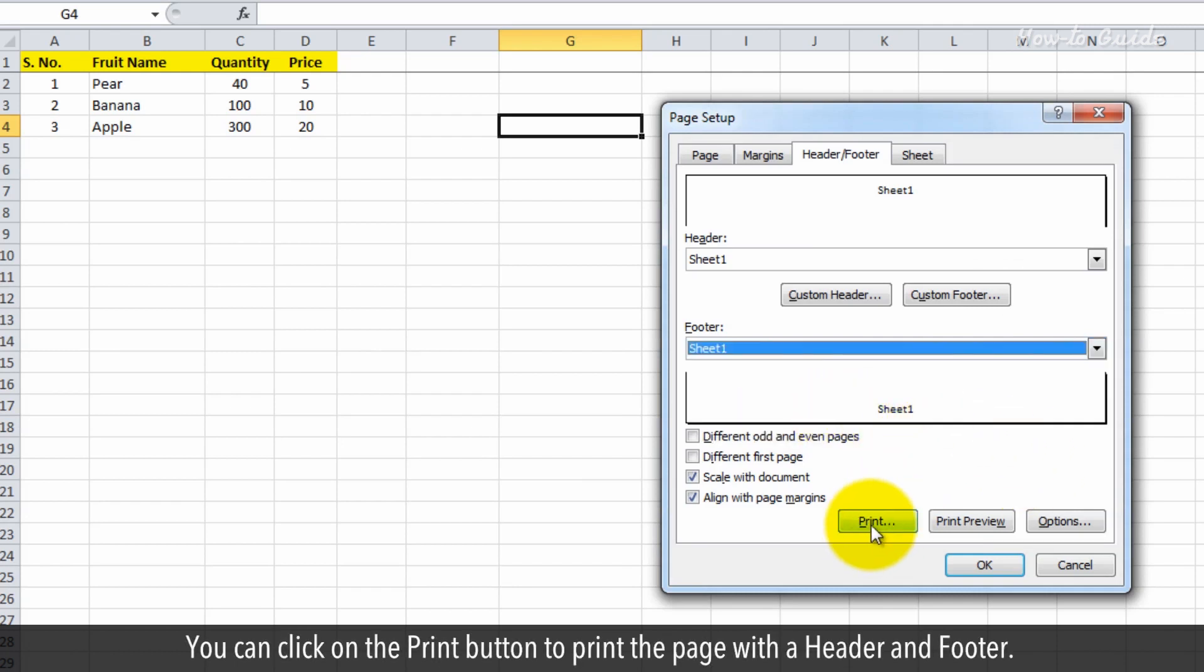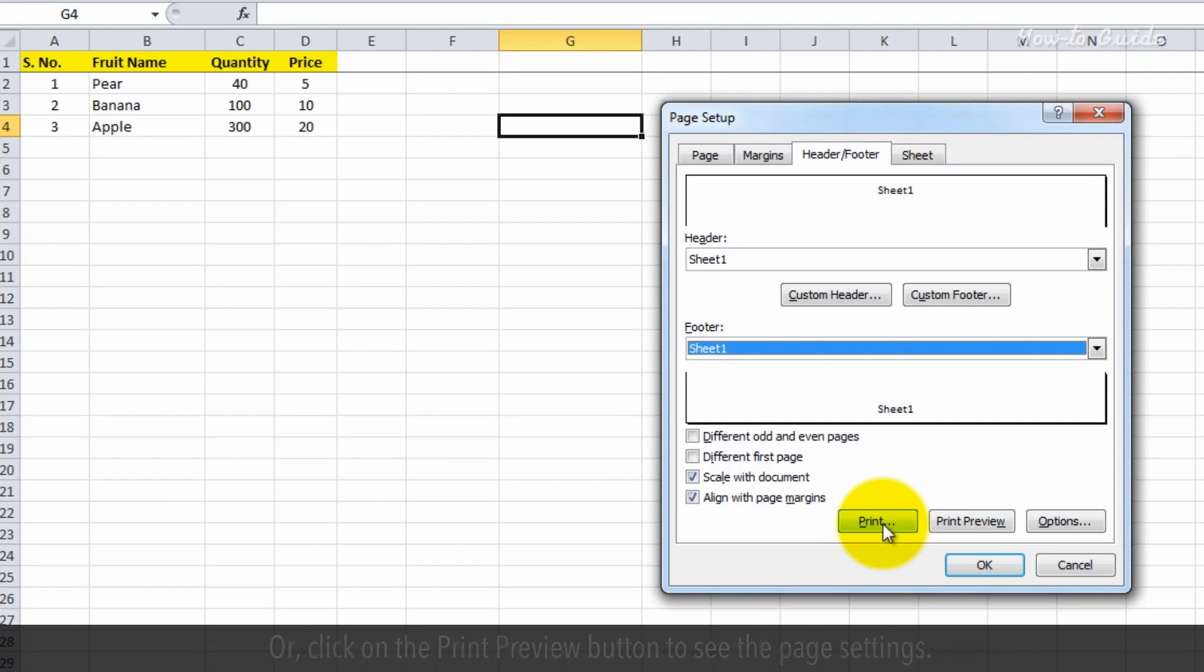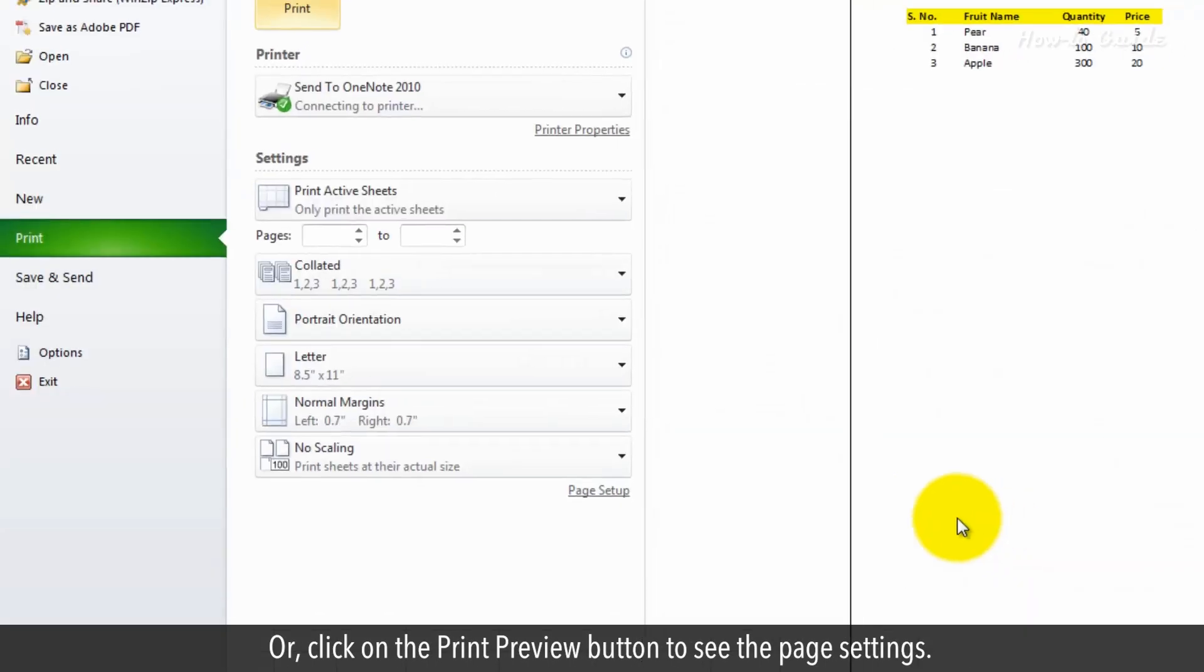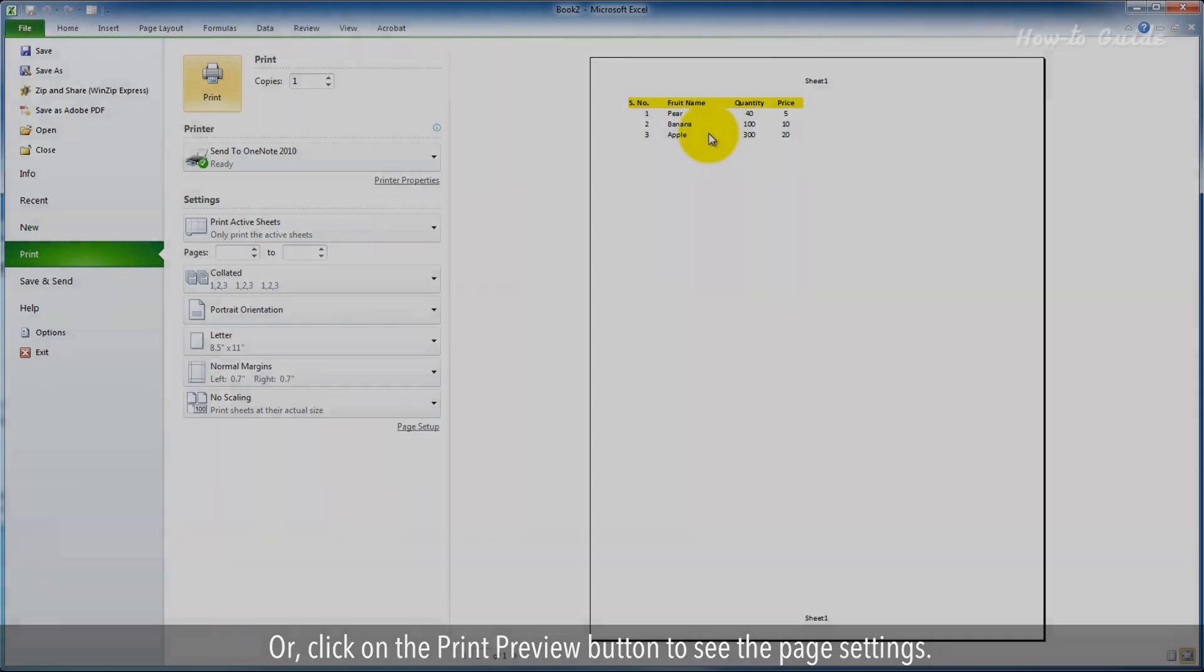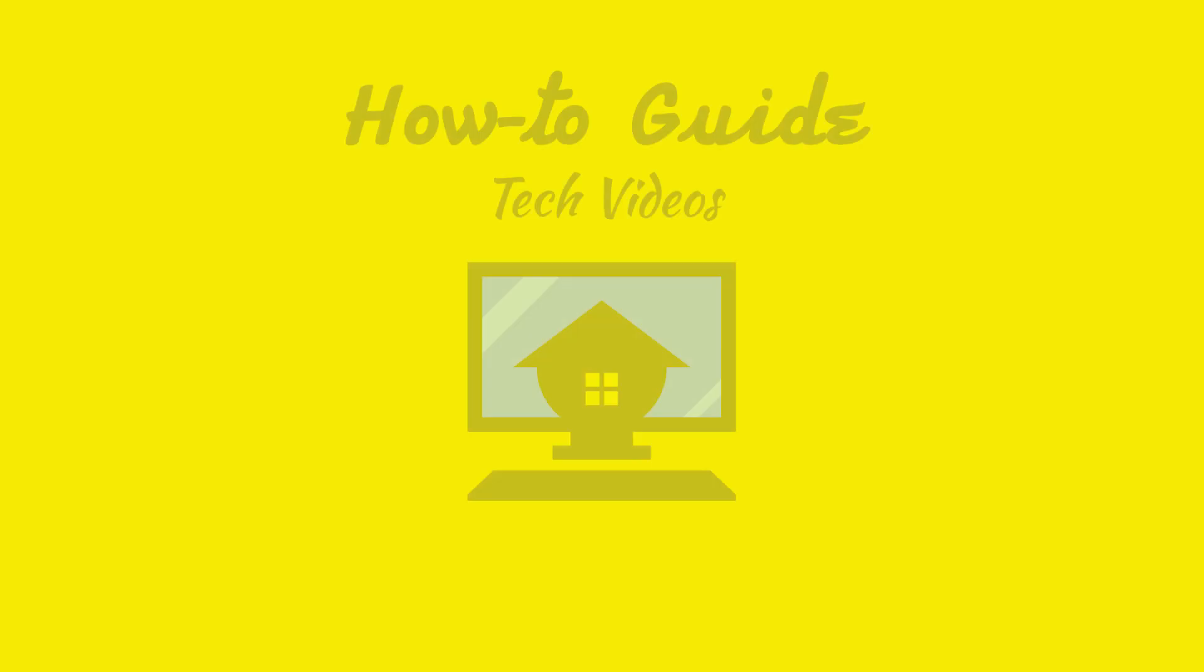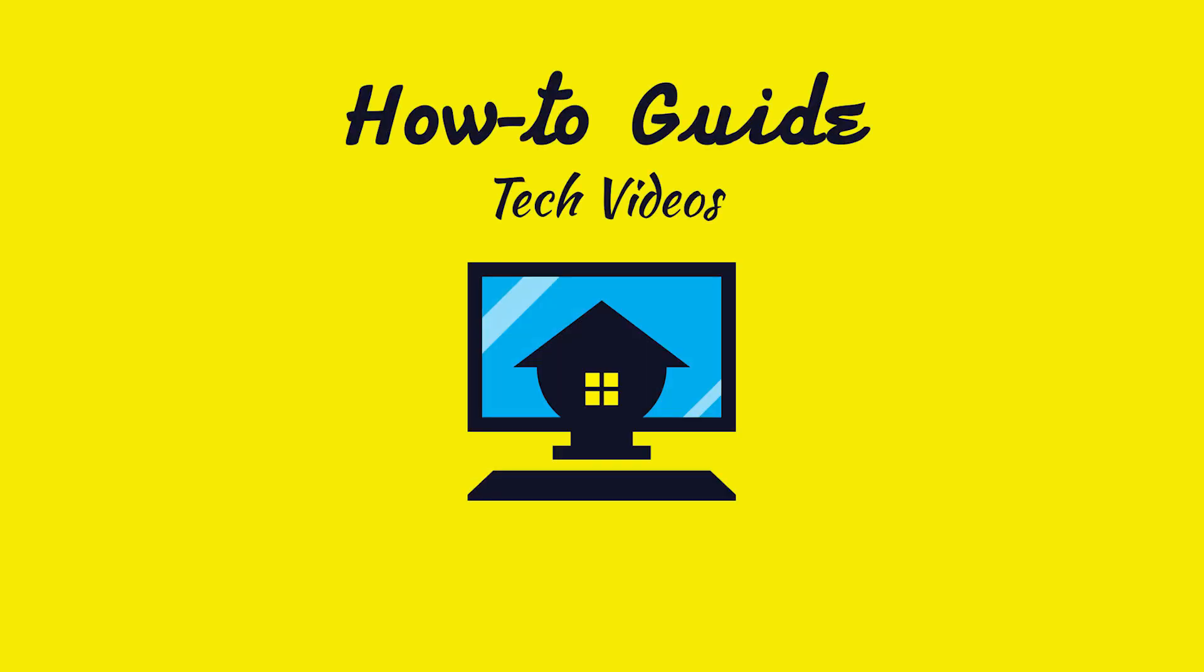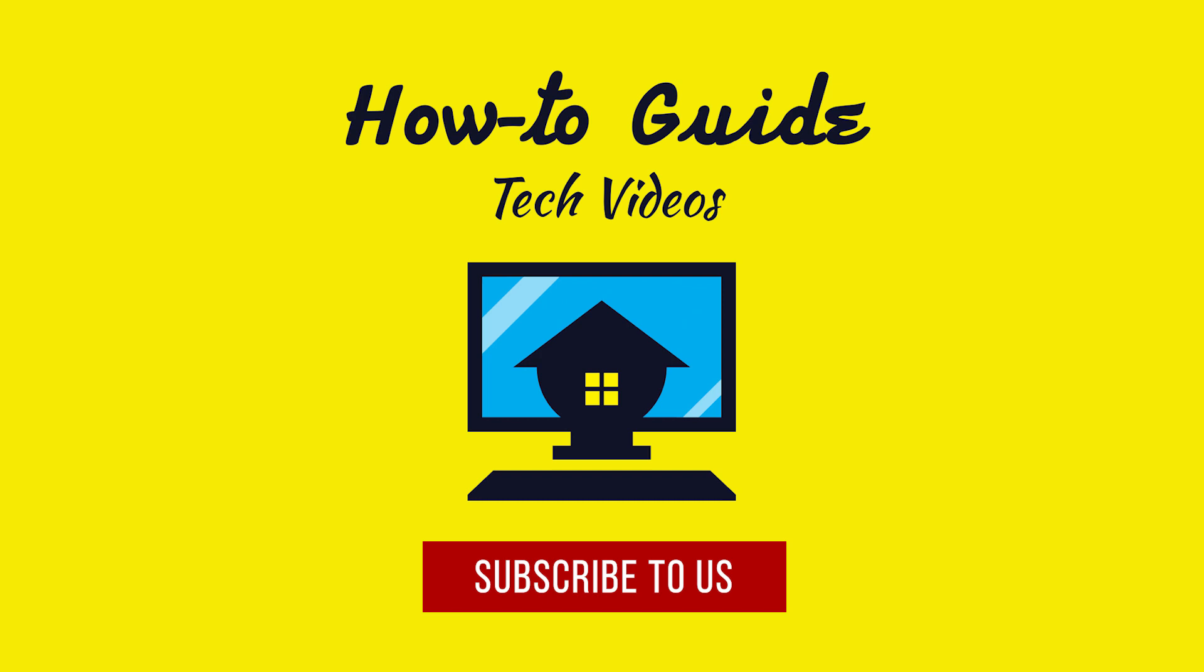You can click on the print button to print the page with a header and footer, or click on the print preview button to see the page settings. Click on the top row of the page.